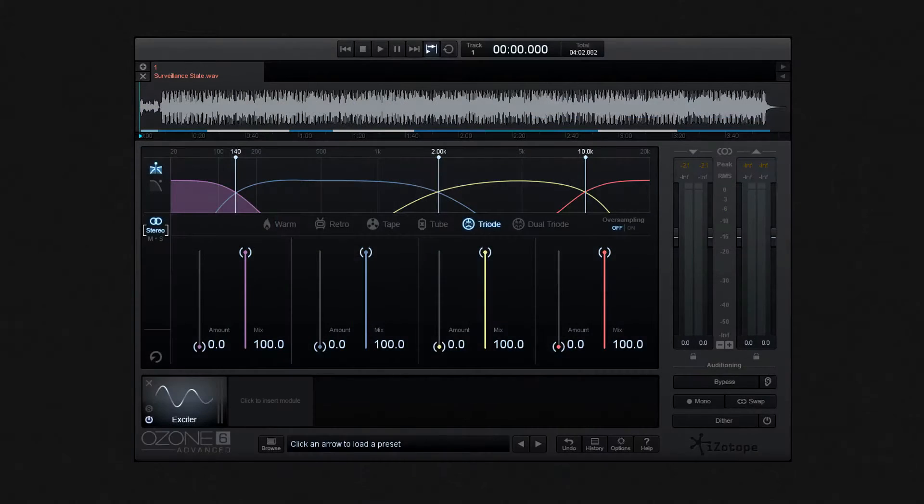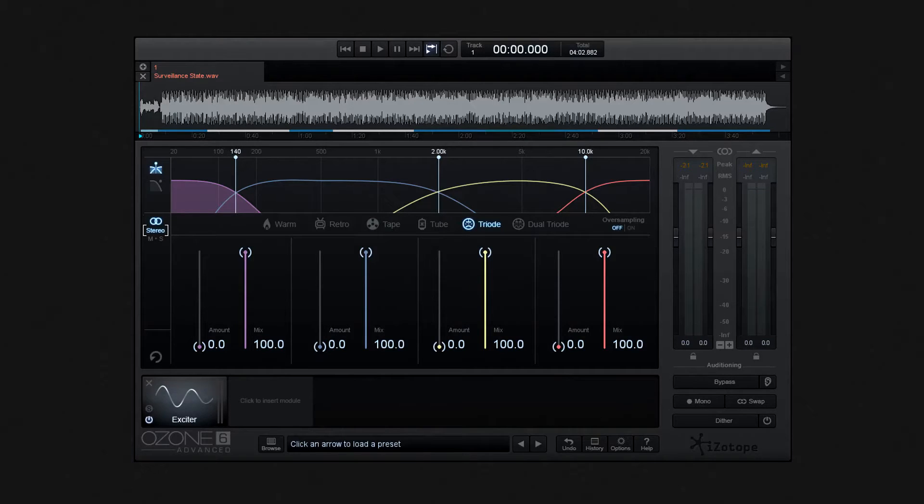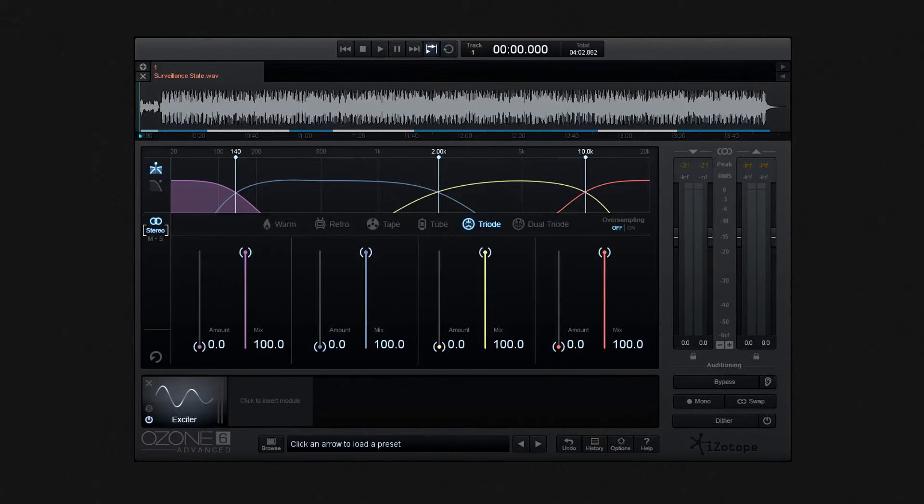That said, it's not restricted to the high frequencies. It is also effective when you want to add a little boost or presence to your mid frequencies, and to a degree, the low frequencies too.